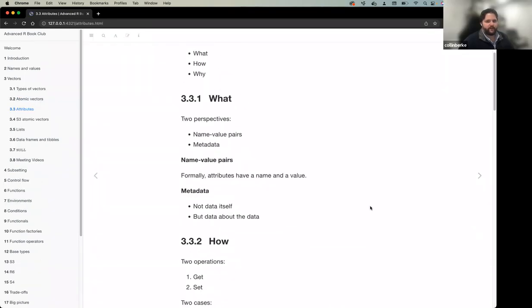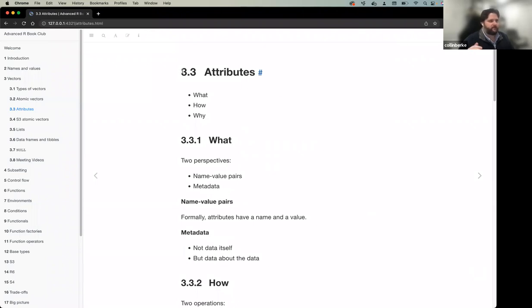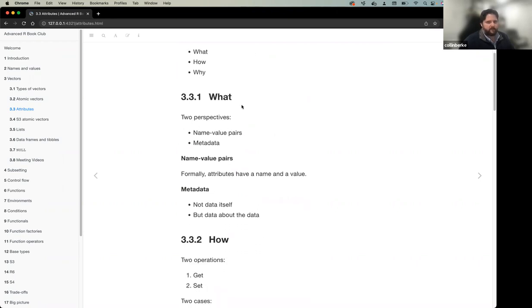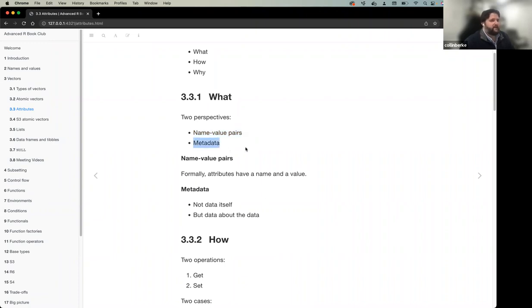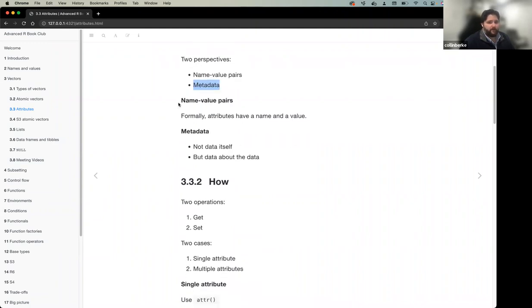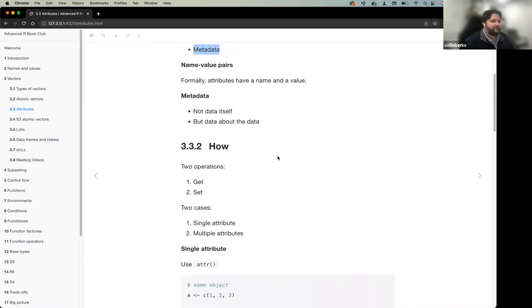Attributes are name-value pairs that you attach to vectors — they're metadata, data about the data. From one perspective they're named values you attach to specific vectors; from another they describe structure and behavior. Formally, attributes have a name and a value, and they're not the data itself but additional information about it.